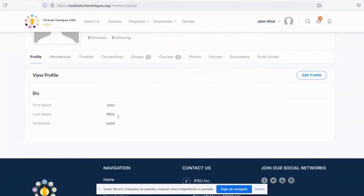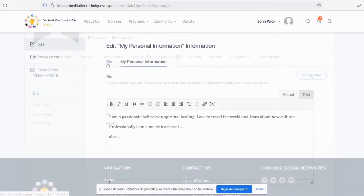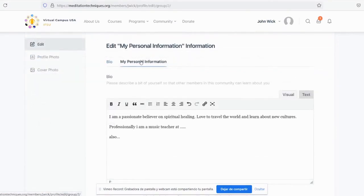You can now see your profile. Click on the right hand corner where it says edit profile. Now click on my personal information.